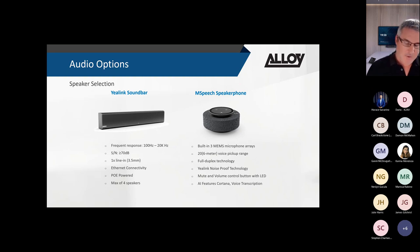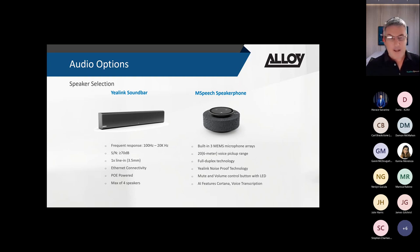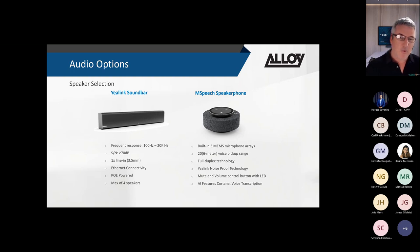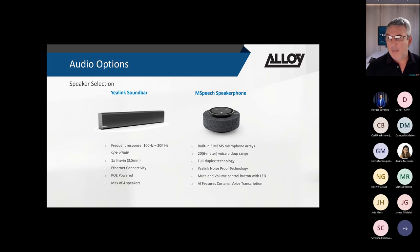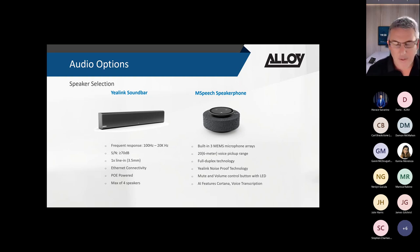Looking at speakers from Yealink: the MSpeaker 2 offers 10 watts of power, is POE-powered and Ethernet-connected, with up to 4 speakers per system. The other option is the MSpeech speakerphone - an AI-based device with 3 built-in MEMS mics, 6-metre voice pickup, full duplex, voice transcription, and Cortana integration (e.g., 'Hey Cortana, start meeting', 'add participant to the meeting').